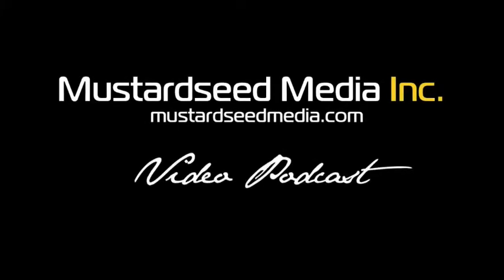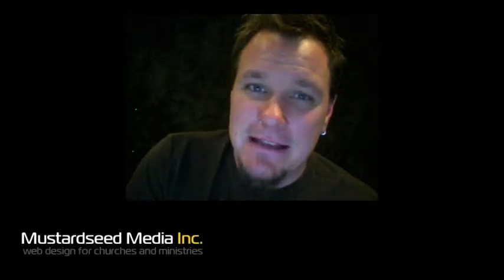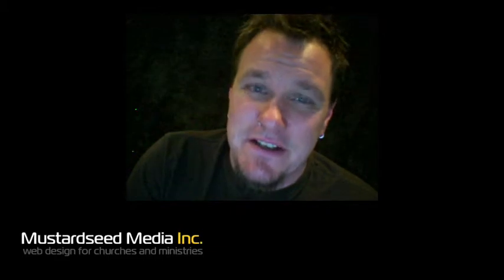Welcome to the Mustard Seed Media video podcast. My name is Bob and this is the podcast where we talk about stuff for web designers.